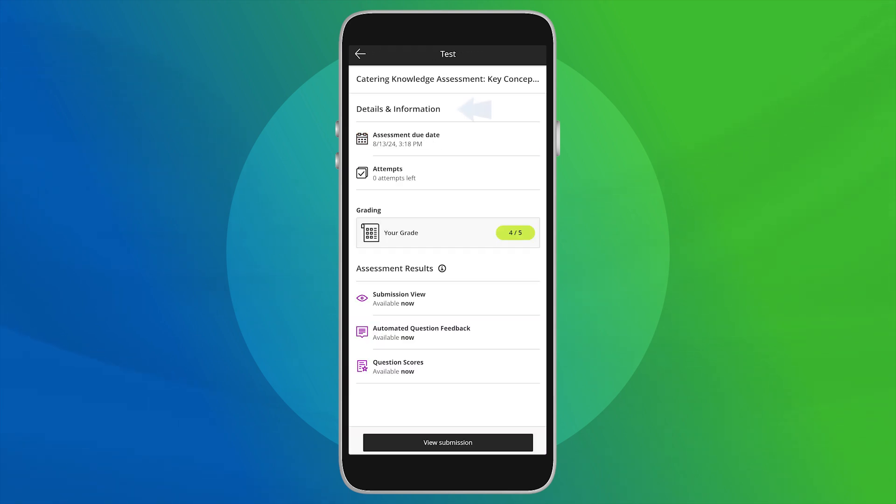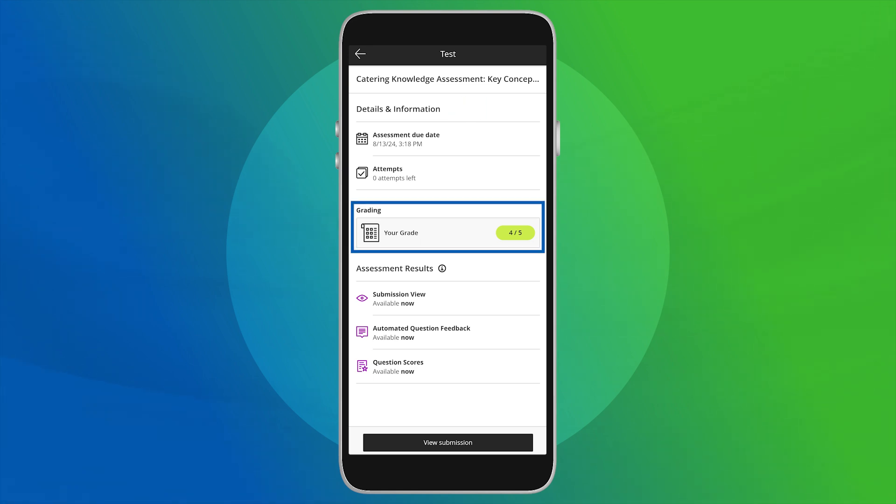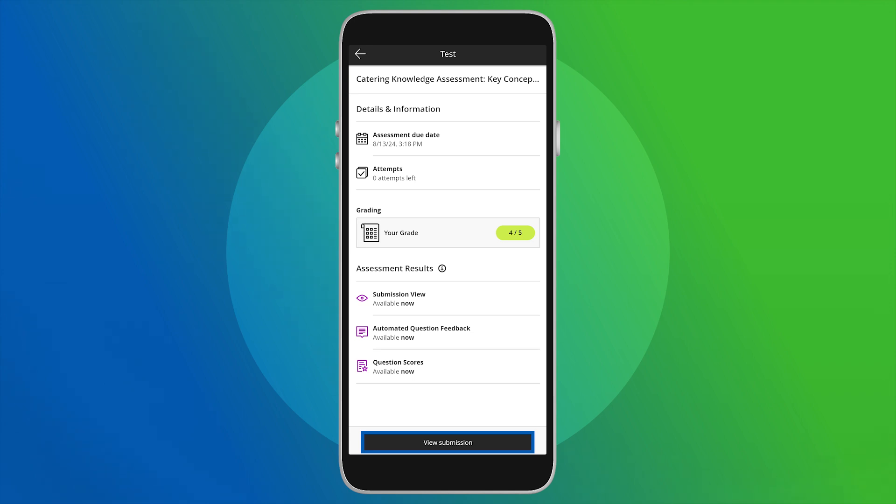You can view the details and information of the assessment along with your grade. Your instructor may allow you to view correct answers or just the questions. Use the View Submission button or select your grade to open more details.